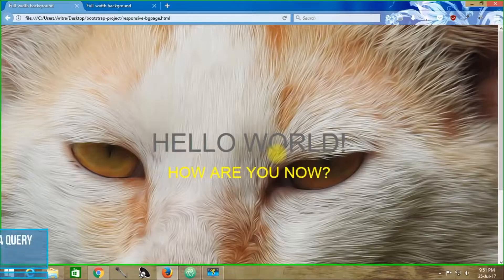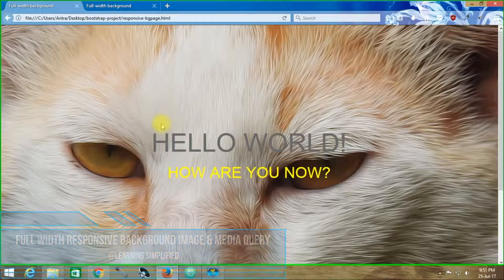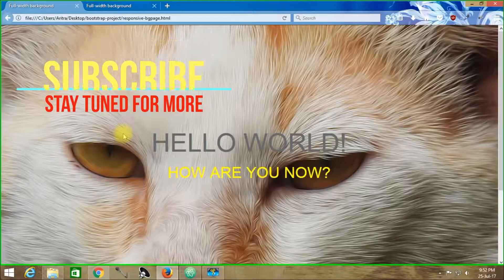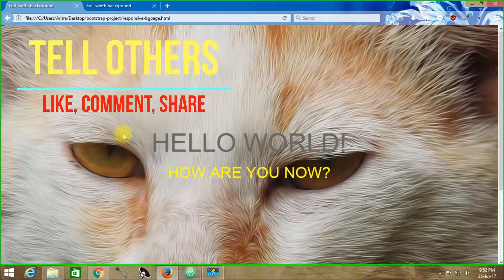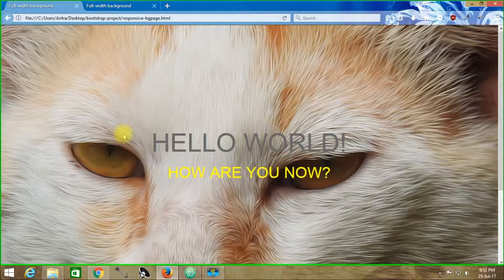Hello and welcome to another new episode of Learning Simplified. In this tutorial, the first thing we are going to learn is how to create a responsive full-width background image of a container, and how to make media queries such that your contents fit into any device and any display device width. A couple of days ago, Mr. Rohit from New Delhi made such a query to us, and in response to that query we are particularly presenting this tutorial to you.